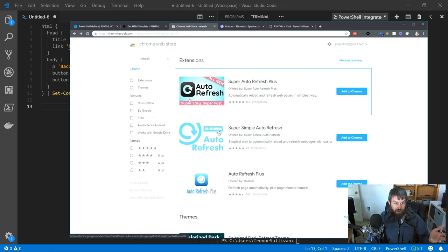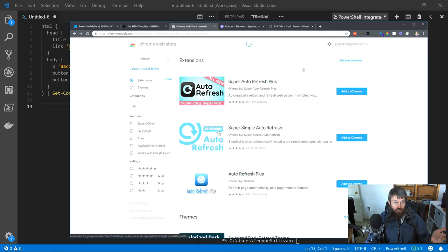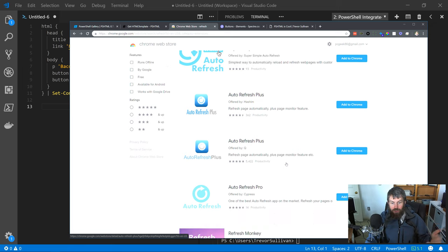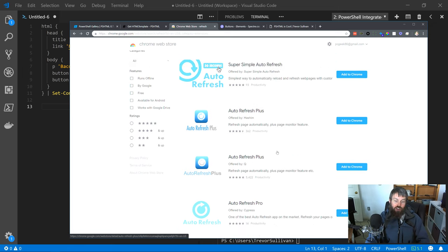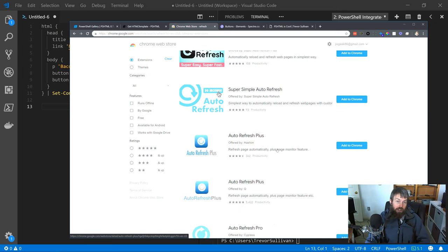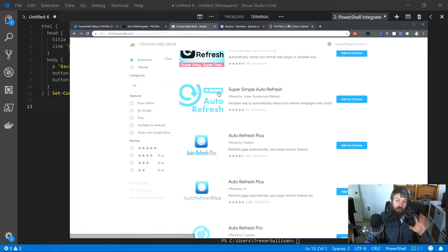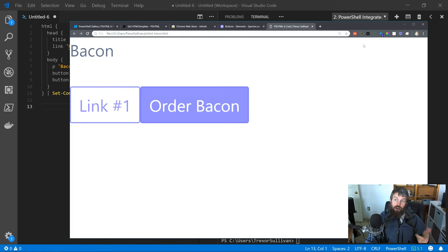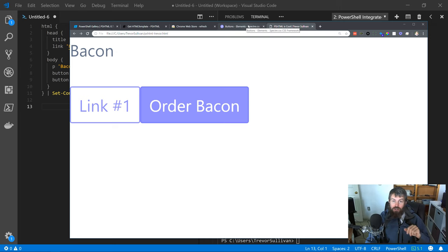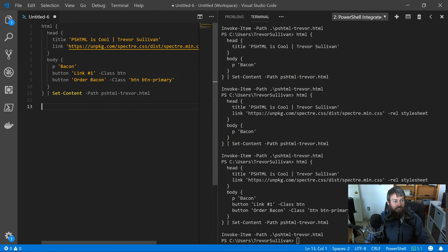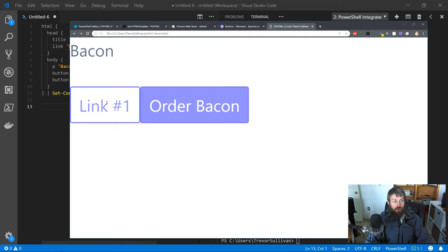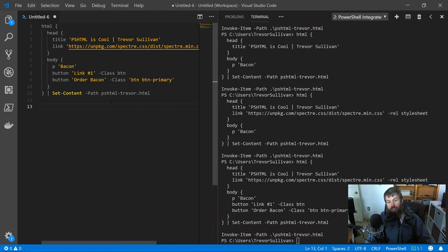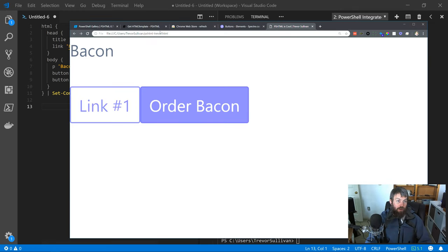But then use an auto-refresh plugin—there's a bunch of them out there. I just did a search for refresh on the Chrome web store. There's a bunch of different plugins you can use for Chrome to automatically refresh the page on an interval. That way, you can just basically pin a single browser tab, set that auto-refresh extension to refresh the page every few seconds, and that way you can just alt-tab back and forth as you're creating your code and regenerating that HTML file.